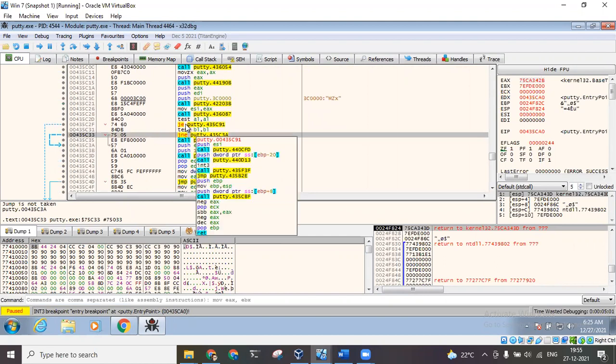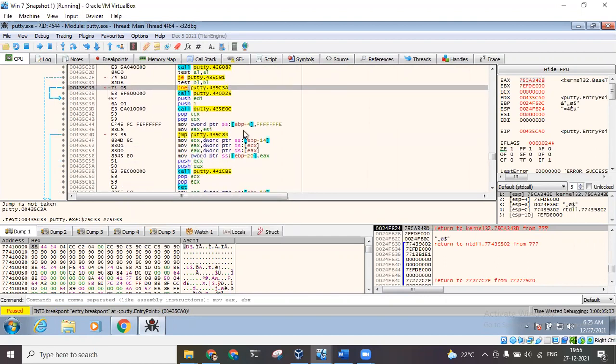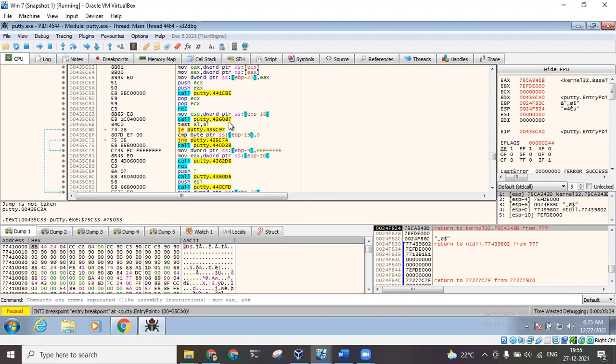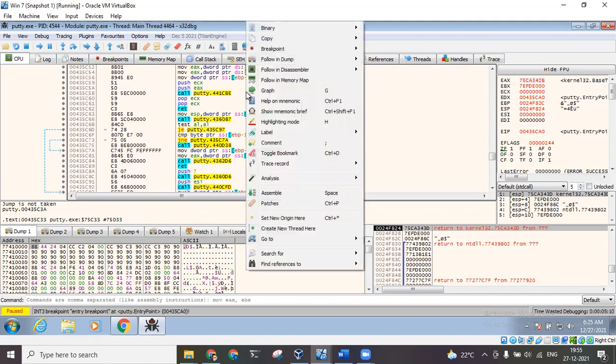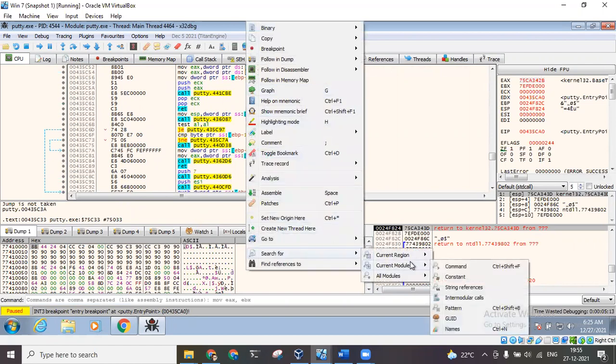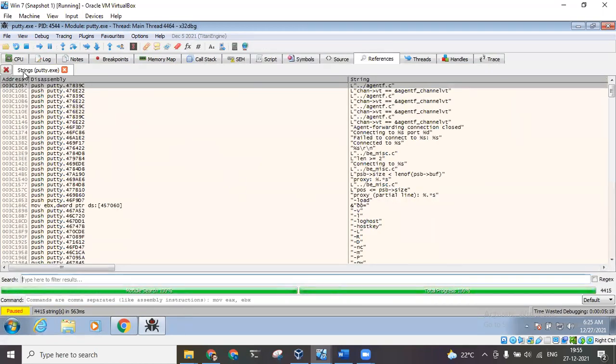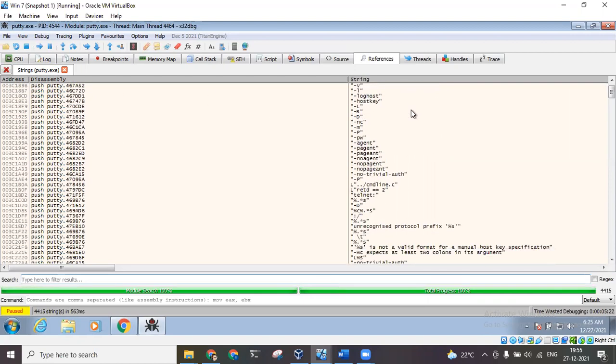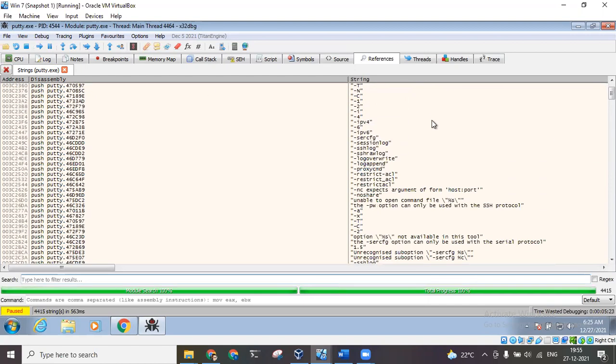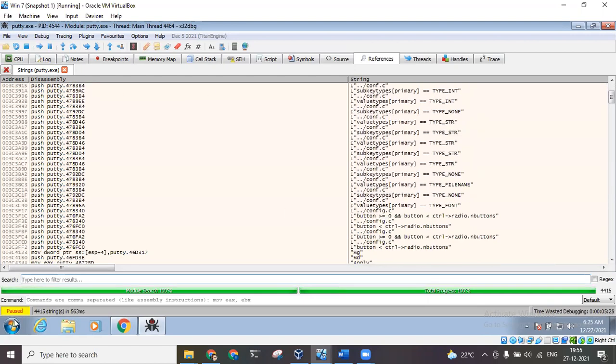Over here I need to search for that message 'login as'. So I click on search for current module, search for string references. So here I can see all the strings that are present in putty.exe.